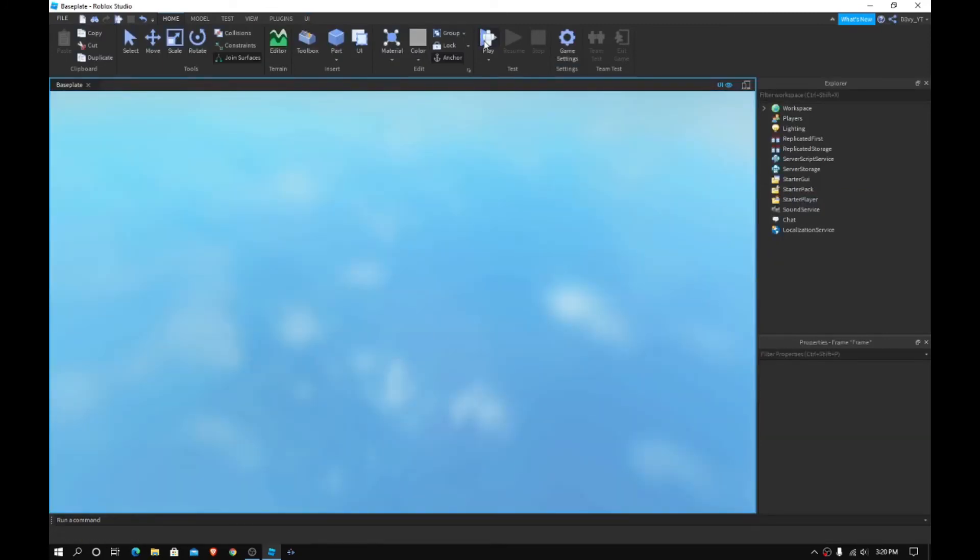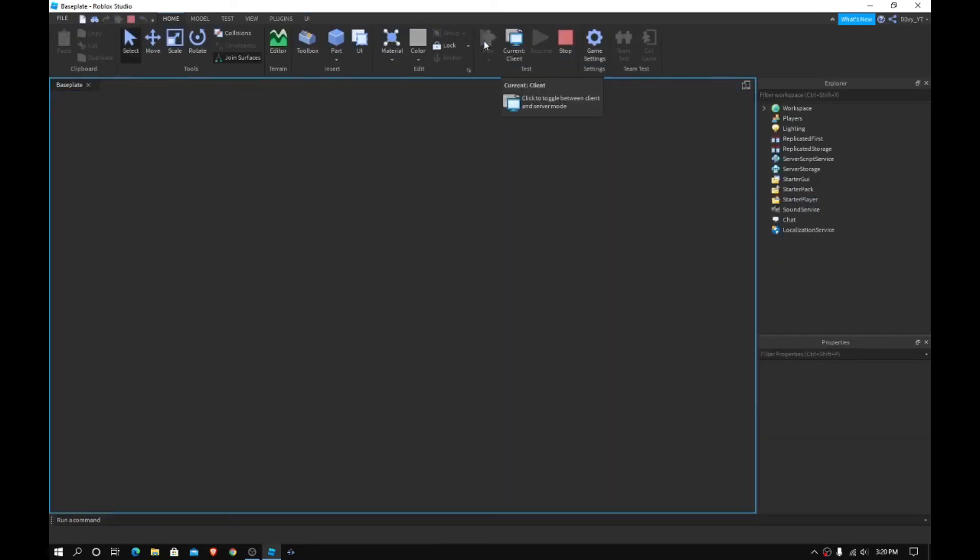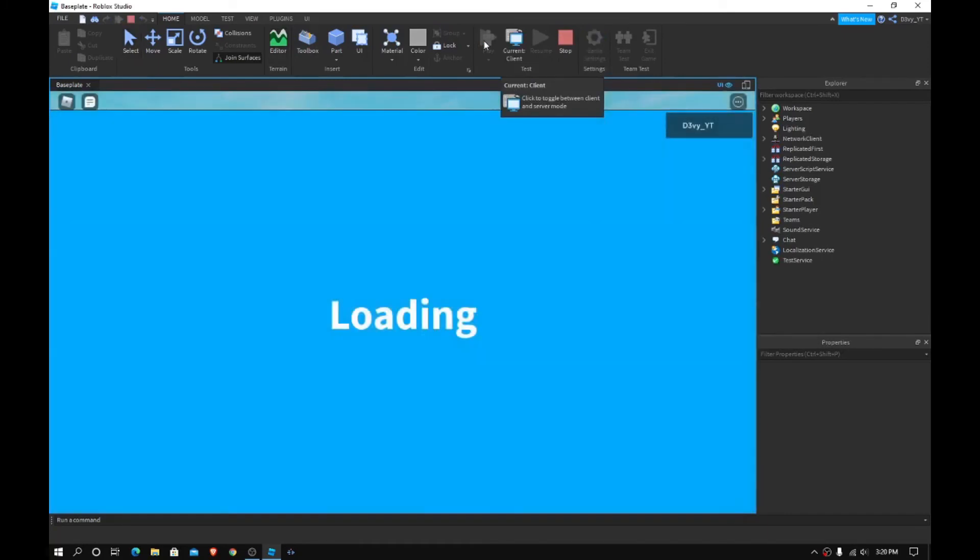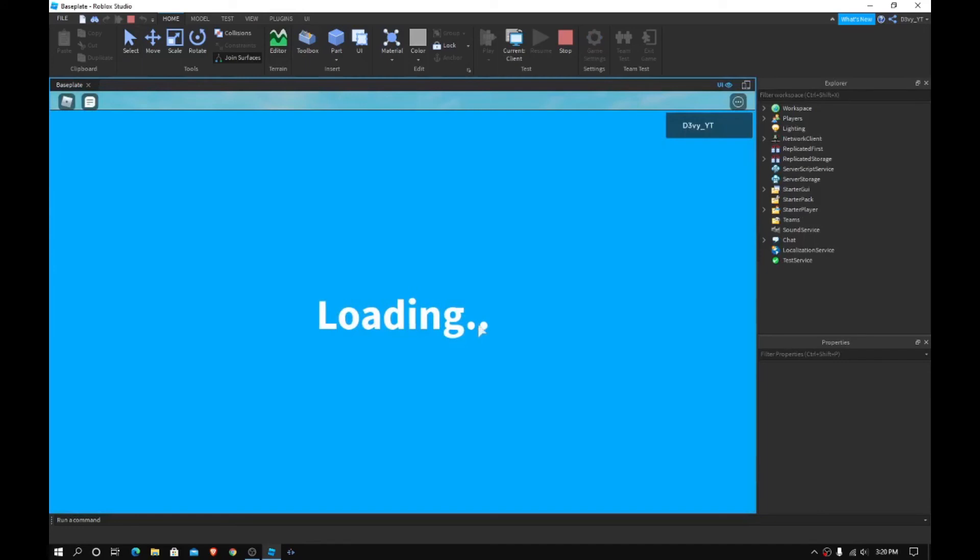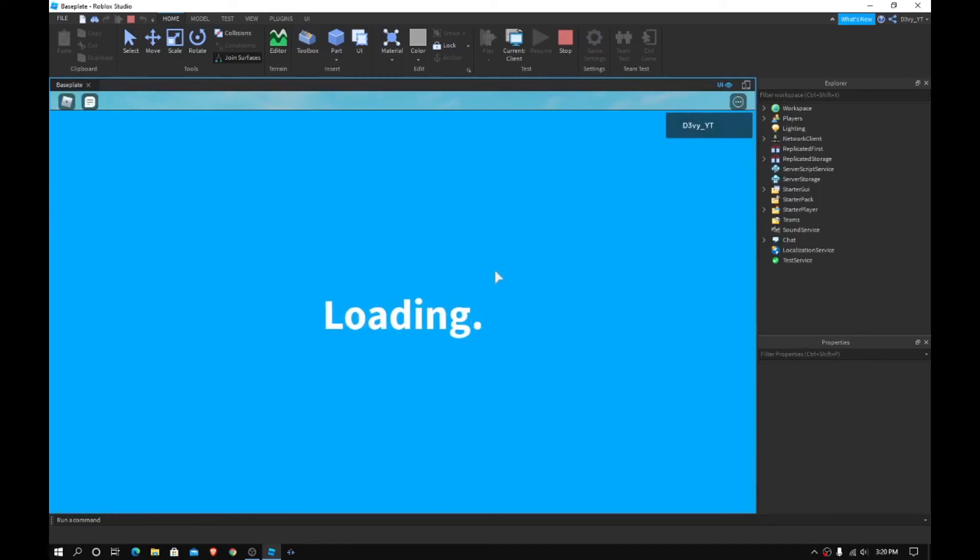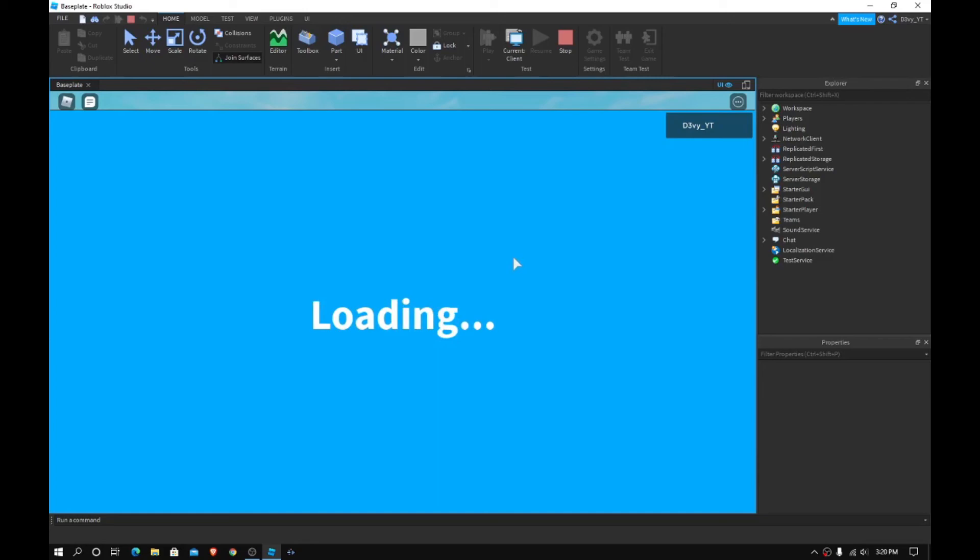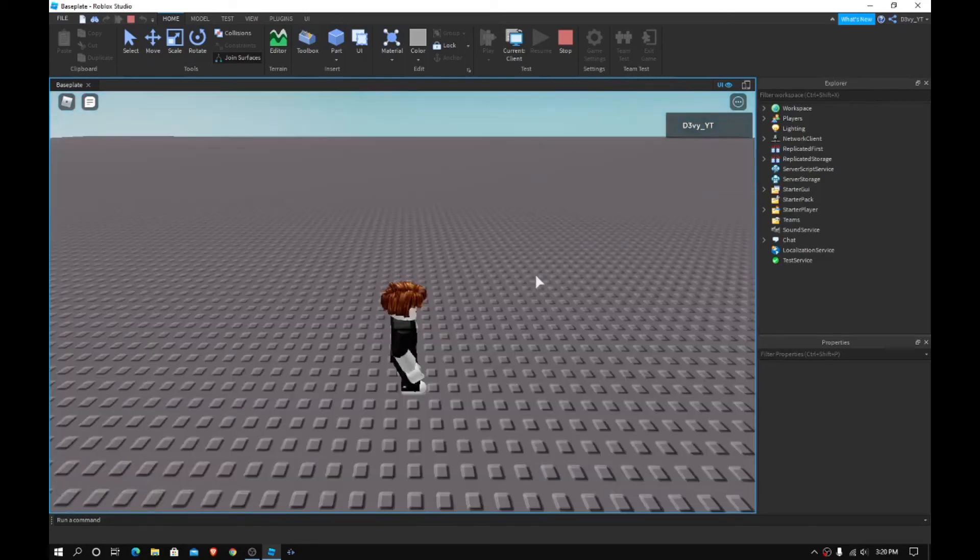And I should, the loading screen should pop up with the animation. So, there you go. As you can see, the animation plays. It's going to play for 10 seconds. And then, it's going to fade away. Like, it's just going to disappear. And then I can play the game. There you go.